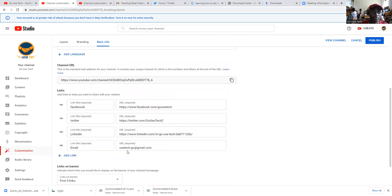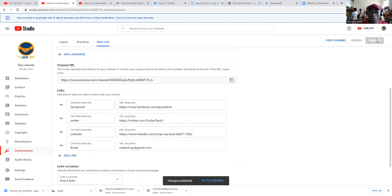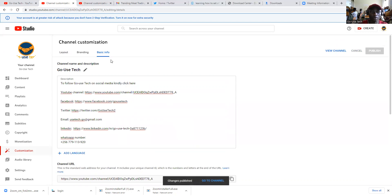So after that, you come and publish. Once you publish, then you come back to your channel.